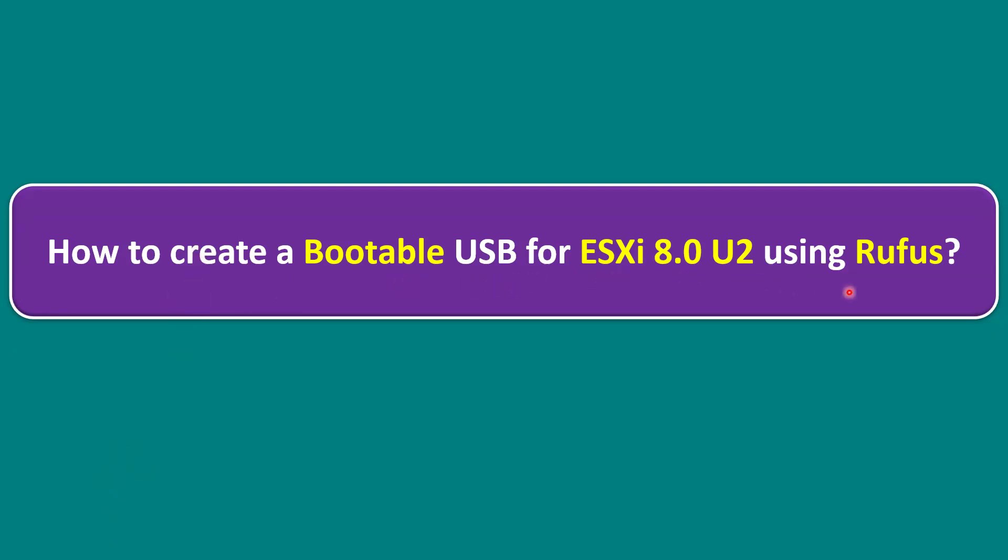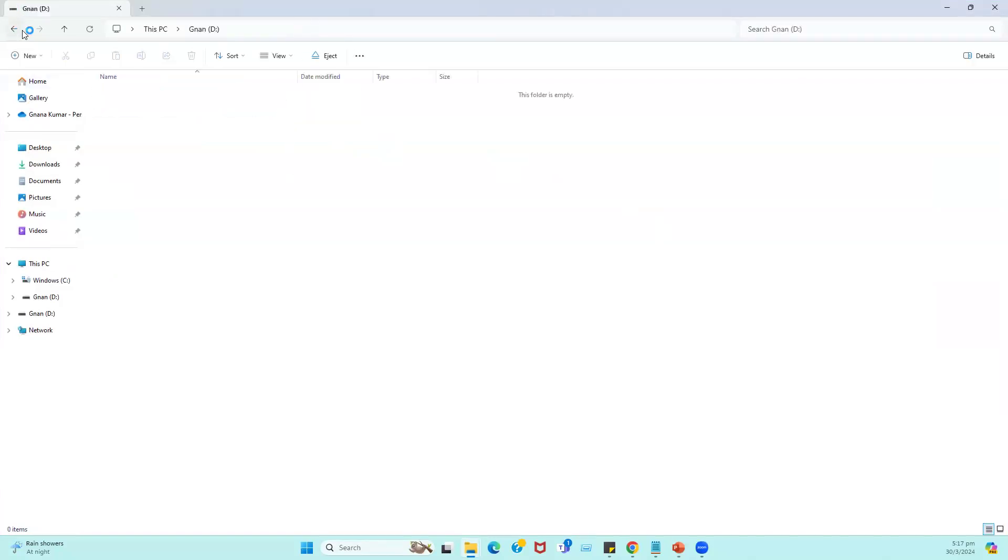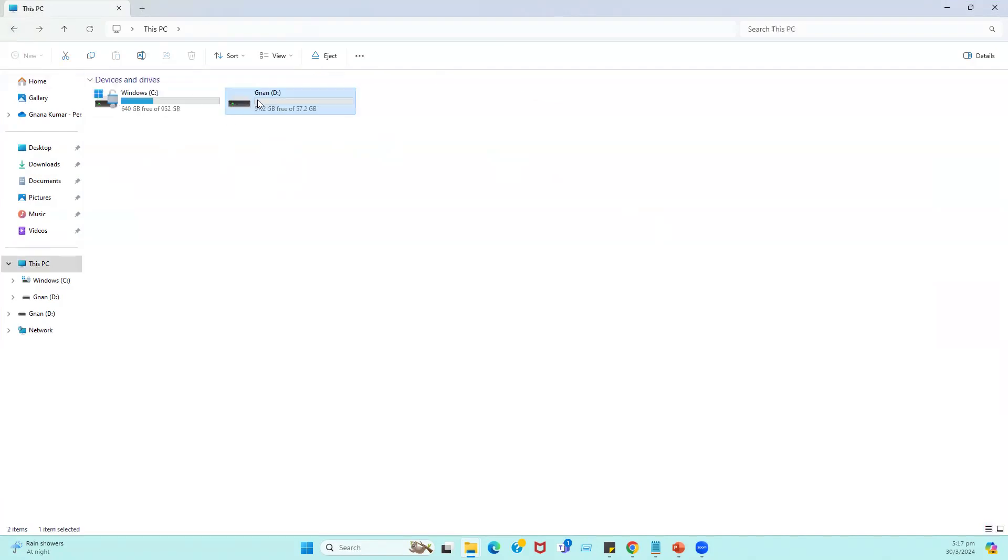Before we start creating a bootable USB, what are the minimum requirements? We require a USB drive. Let me connect to the system. We require one bootable USB, a free USB. I have one USB drive that currently has no data in it.